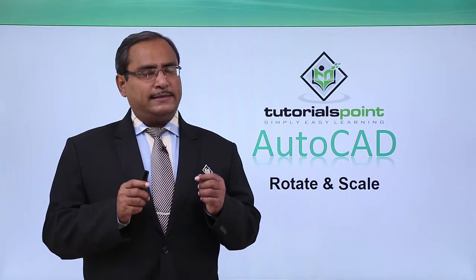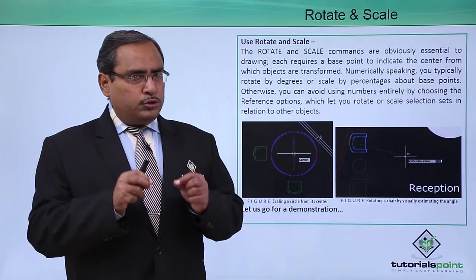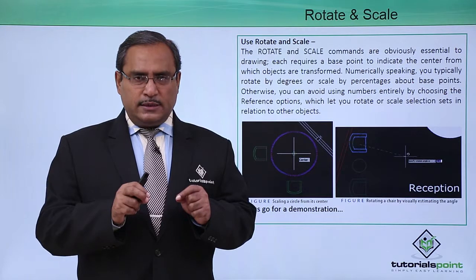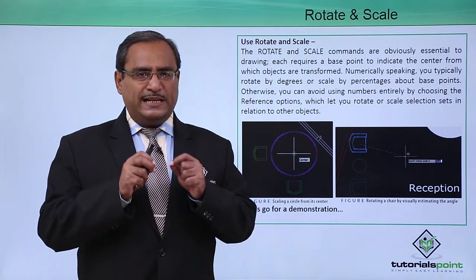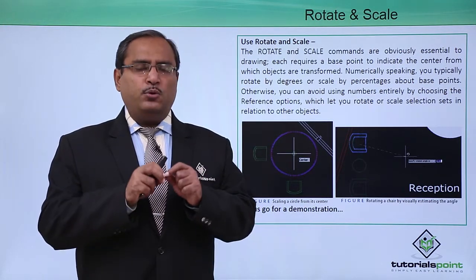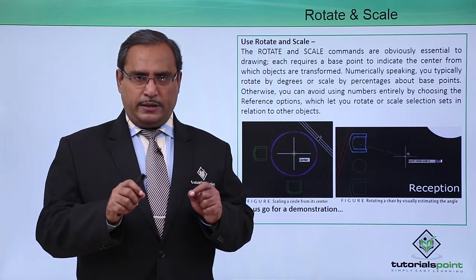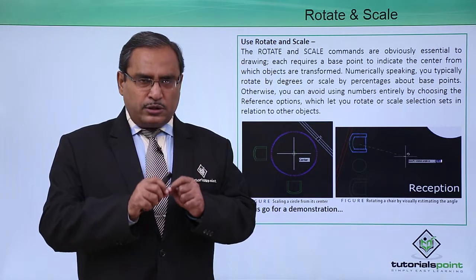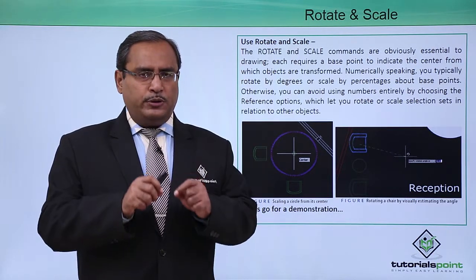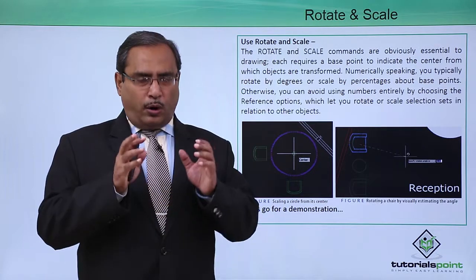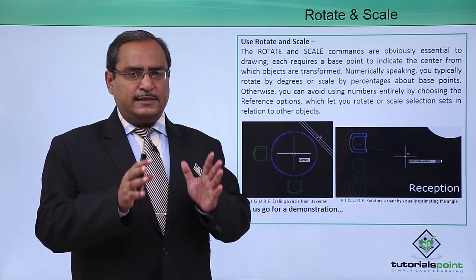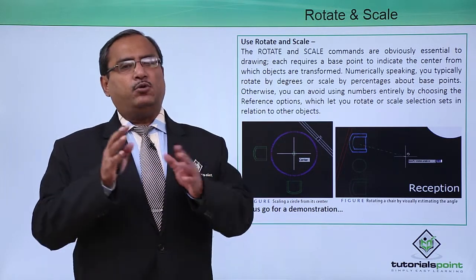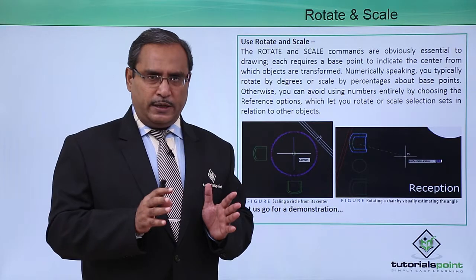Rotate and scale. In both rotate and scale commands, we need to provide one base point. The base point will not have any displacement. Depending on the given base point, the selection set object will get rotated or scaled.